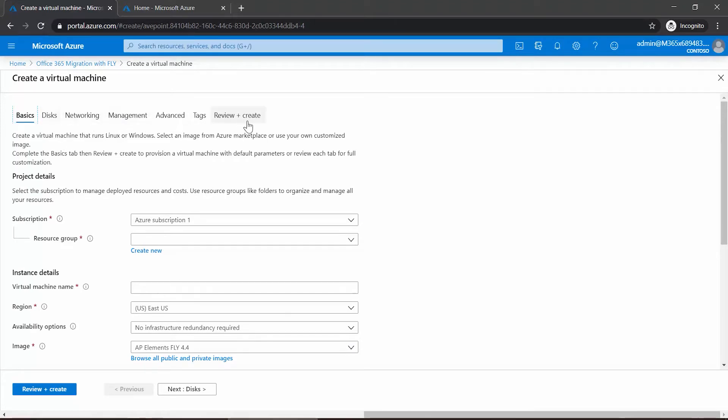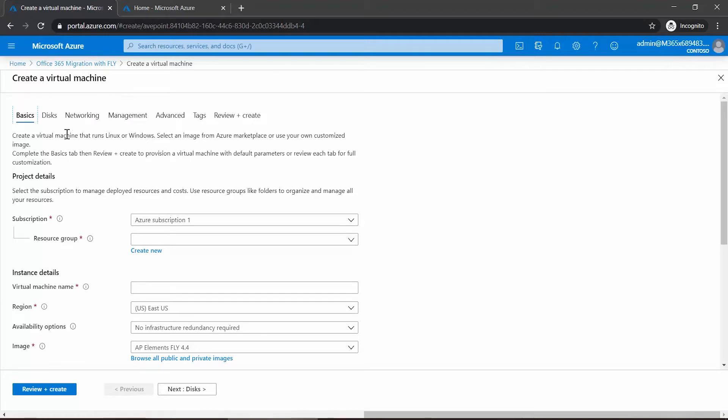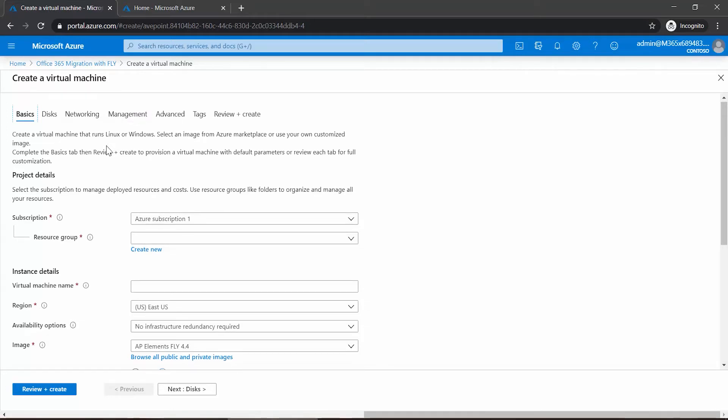When we come to create a virtual machine, you can see there are several tabs across the top. The only one that you must pay attention to is what's on Basics, because it will require you to fill in some of the fields. You have optional choices on the others, but you do not have to visit those in order to deploy the VM.